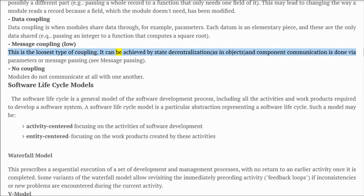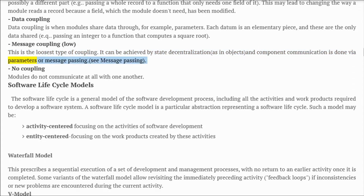Message coupling (low): this is the loosest type of coupling. It can be achieved by state decentralization as in objects, and component communication is done via parameters or message passing. No coupling: modules do not communicate at all with one another.